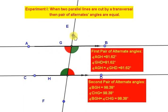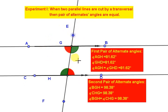So we conclude that when any two parallel lines are intersected by a transversal, then two pairs of alternate angles are formed, and they are always equal to each other.